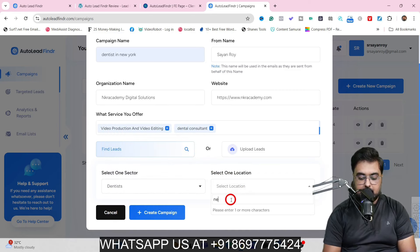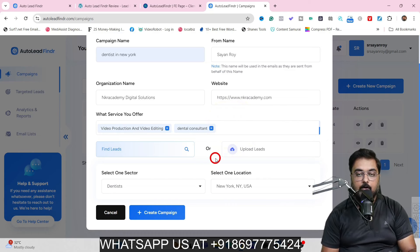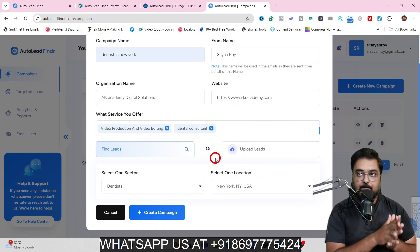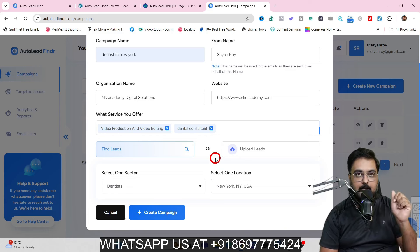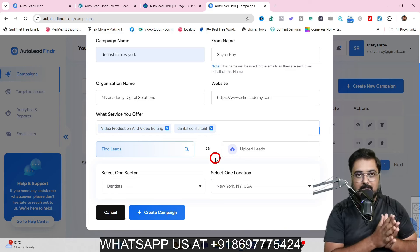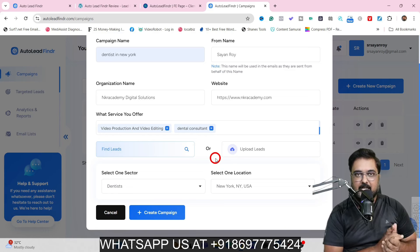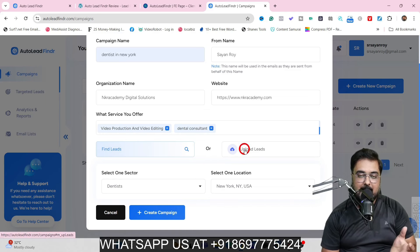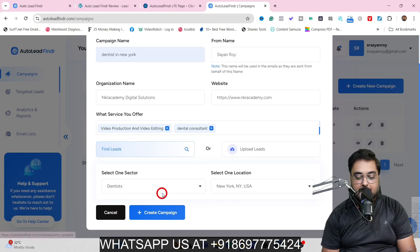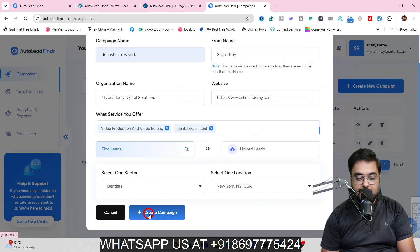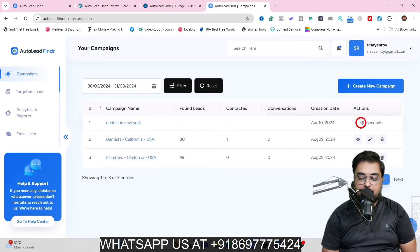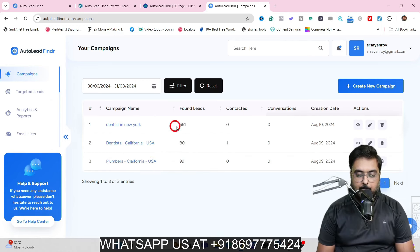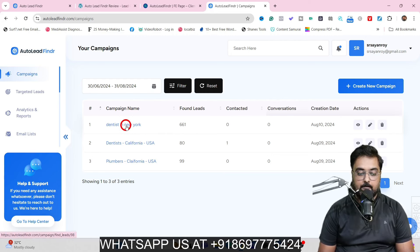Select your location and hit Create Campaign. If you already have a lead list from an autoresponder, you can import those leads using the Upload Leads feature to avoid paying hefty monthly autoresponder fees. In our case, we're leveraging the AI to find leads. As you can see, the campaign was created in 53 seconds and found 661 leads — which is quite amazing.